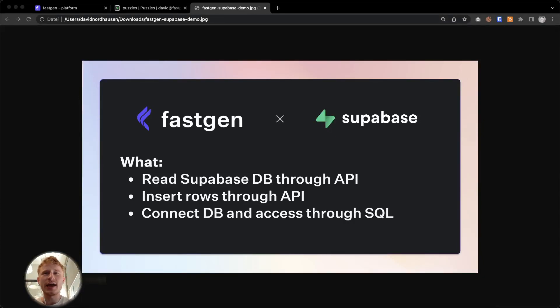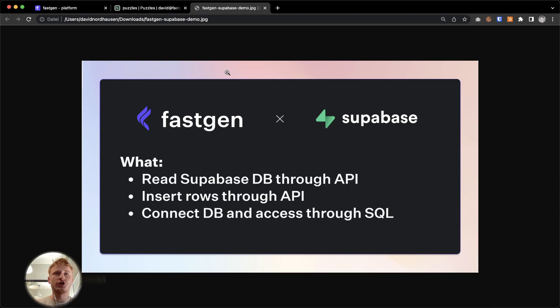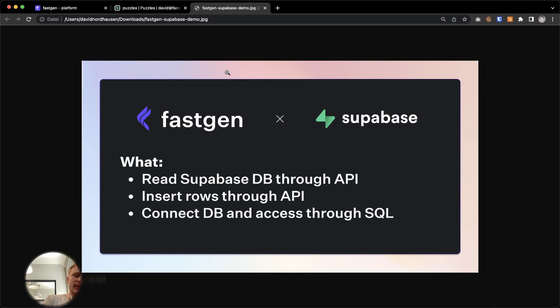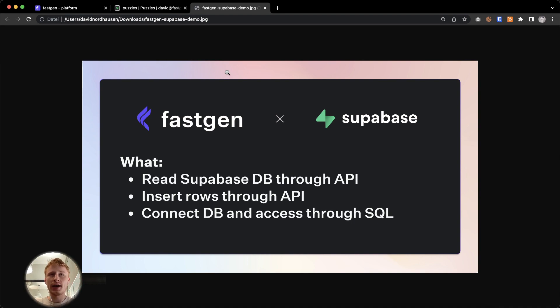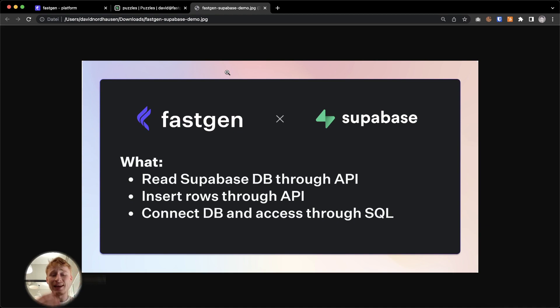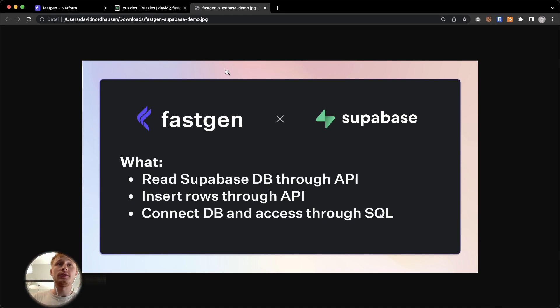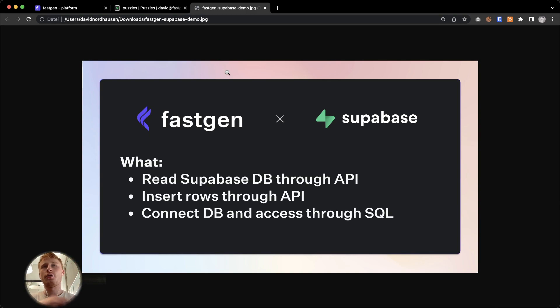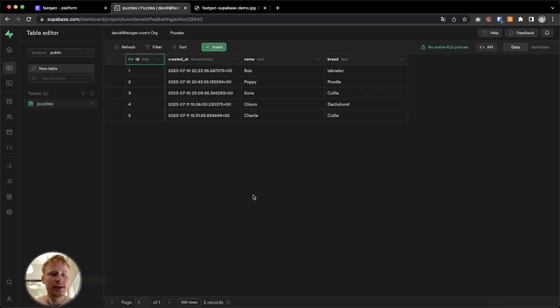Hi everyone. Today we're going to do a quick tutorial on how to connect FastGen with Supabase. More specifically, we are interested in reading data within our Supabase database using API endpoints and sending HTTP requests. We also want to make changes to that database by inserting rows. And lastly, we're going to connect Supabase within the FastGen platform to access data through SQL. So let's get into it.